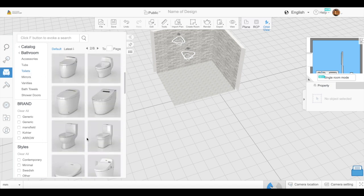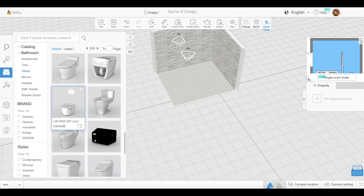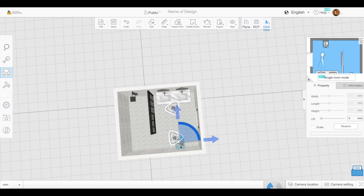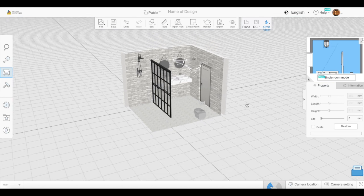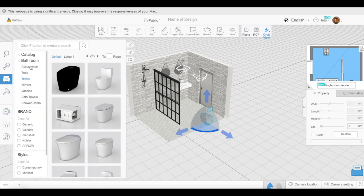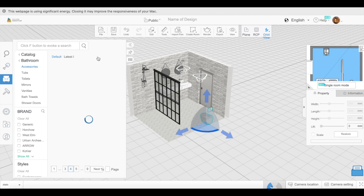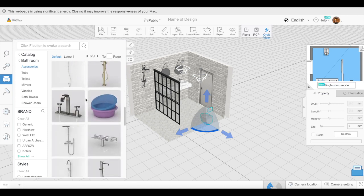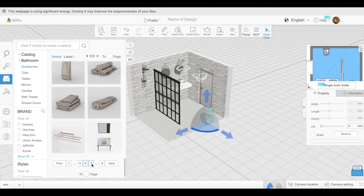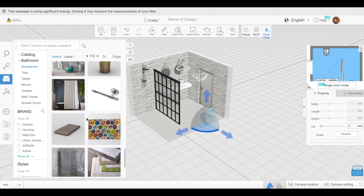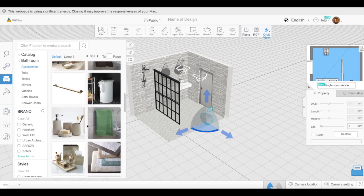Now I'm going into the toilets section and picking the one I want. I went with this one because it looks modern — you push a button to flush it. After I line it up and place it, I'm going to go into bathroom accessories and add little things like towels, a toilet paper holder, and items for the sink area, plus a trash can.